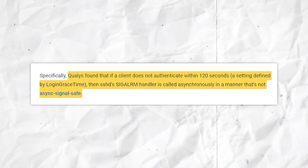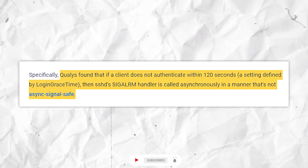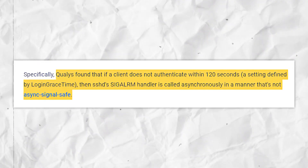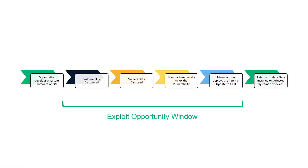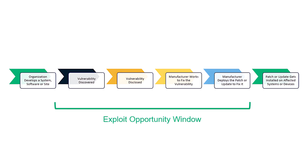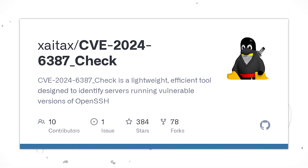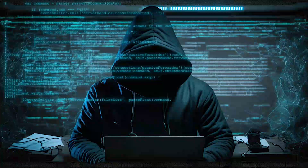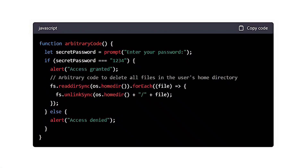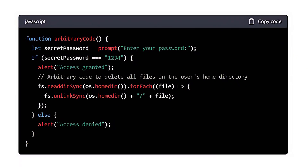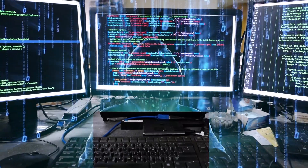Qualys, in their detailed analysis, found that if a client doesn't authenticate within 120 seconds — a setting defined by LoginGraceTime — then SSHD's SIGALRM handler is called asynchronously in a manner that's not async-signal-safe. This means that there's a small window of opportunity where the system is vulnerable to attack. The consequences of exploiting CVE-2024-6387 are severe: a successful exploit could lead to a full system compromise, allowing threat actors to execute arbitrary code with the highest privileges, subvert security mechanisms, and steal sensitive data.